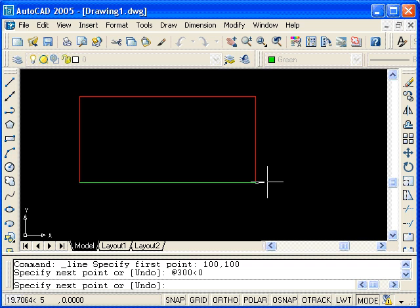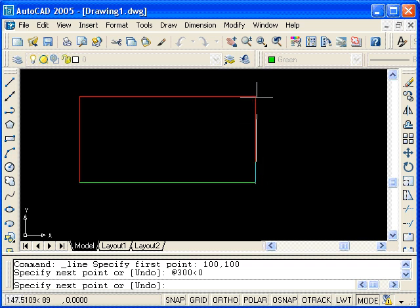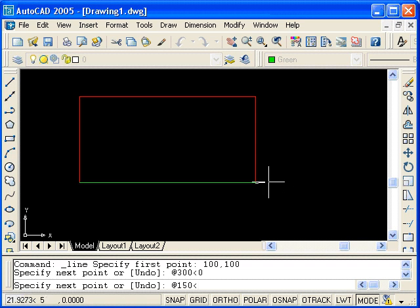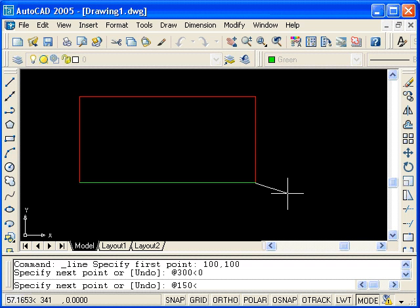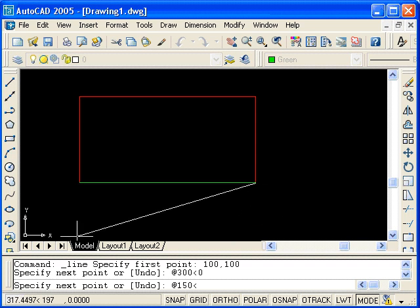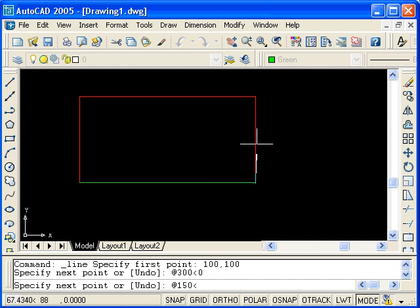Going from this point, we want to draw this vertical line that is a length of 150. So type at 150, angle, and now we must determine the angle. Measuring counterclockwise from the positive x axis, you'll find that this angle is a positive 90 degrees. So type 90 and press enter.